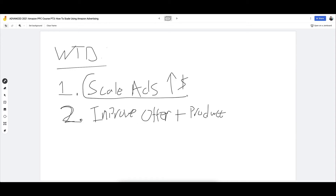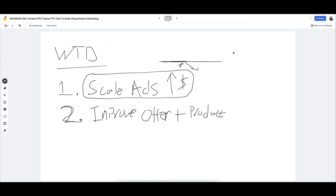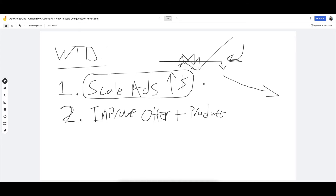Most sellers only try to scale PPC, then they reach a ceiling and can't break past it. They come up to the ceiling and come back down. Over time, competition comes in, new products appear, more exciting offers — so the ceiling might actually come down as well and the product goes downhill. To counter this natural erosion in the product life cycle, and to break through and go above it, you need to improve the offer and product. When you do that, the ceiling goes up — the ceiling on how much you can spend on PPC and how much revenue you can generate at a profit within an acceptable ACOS.